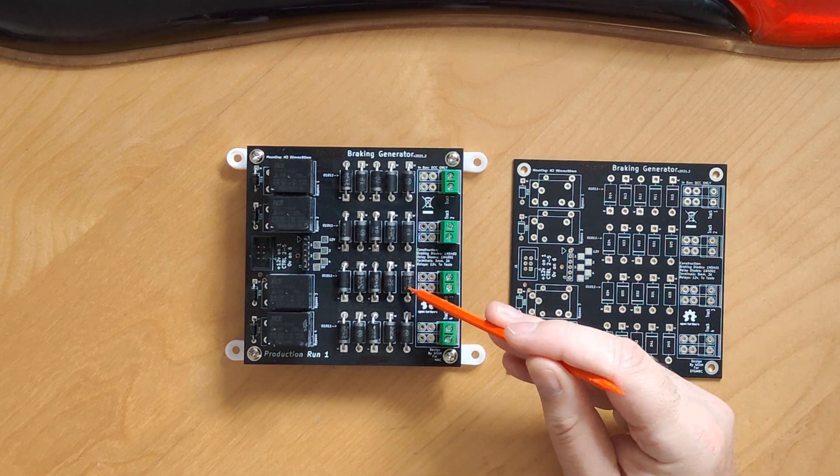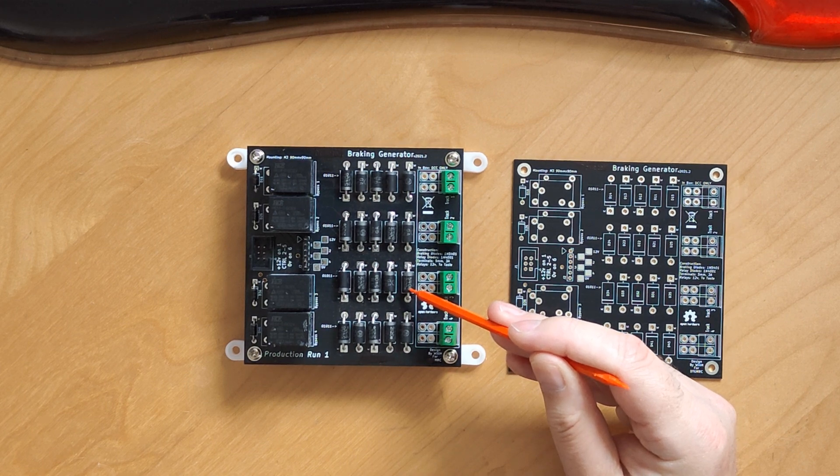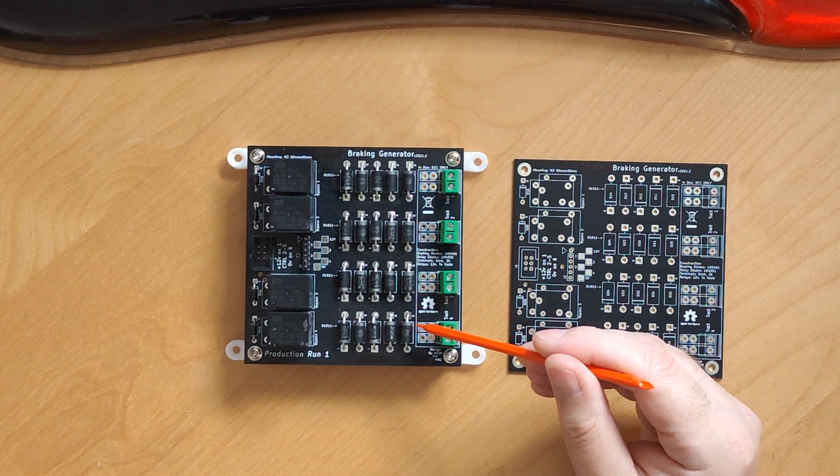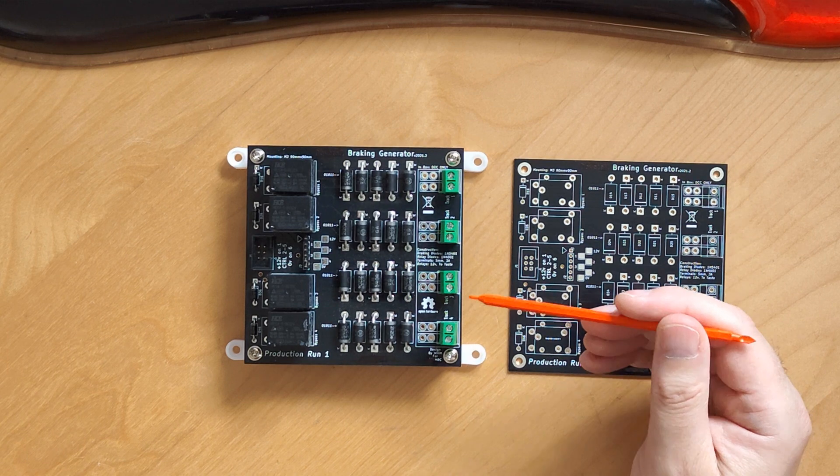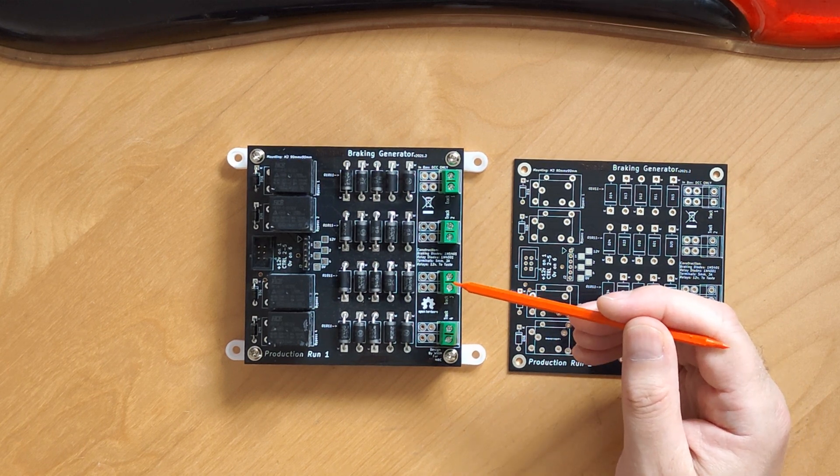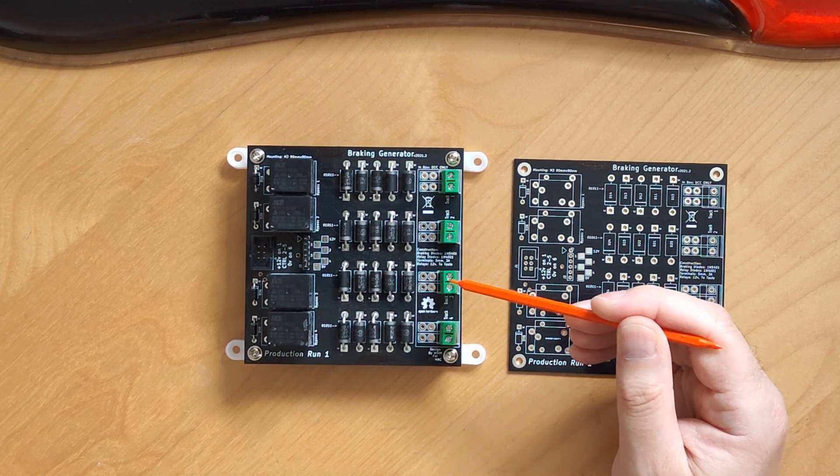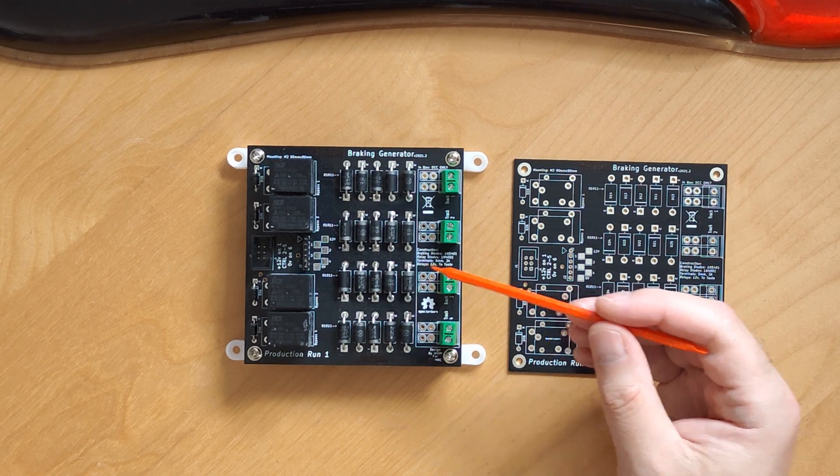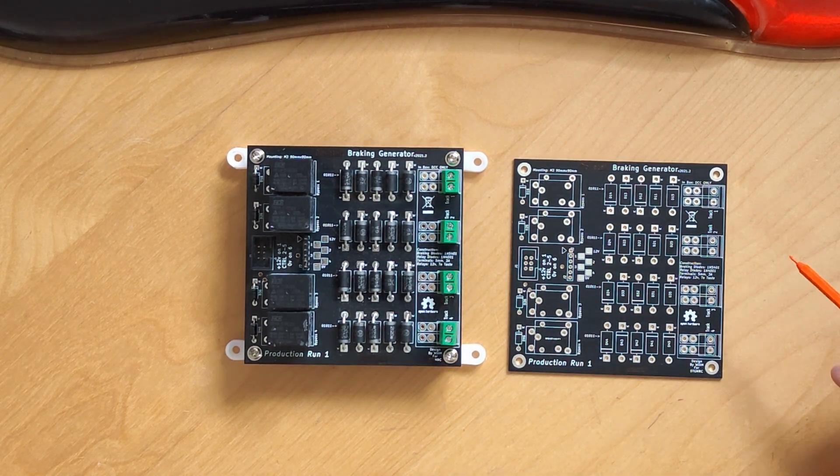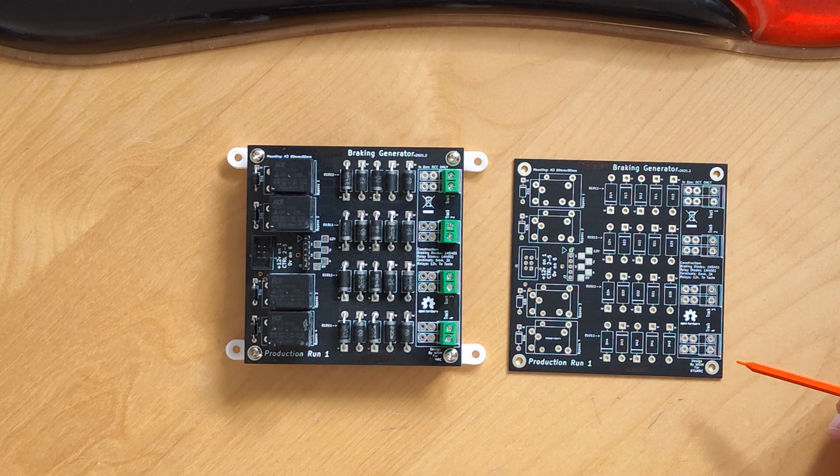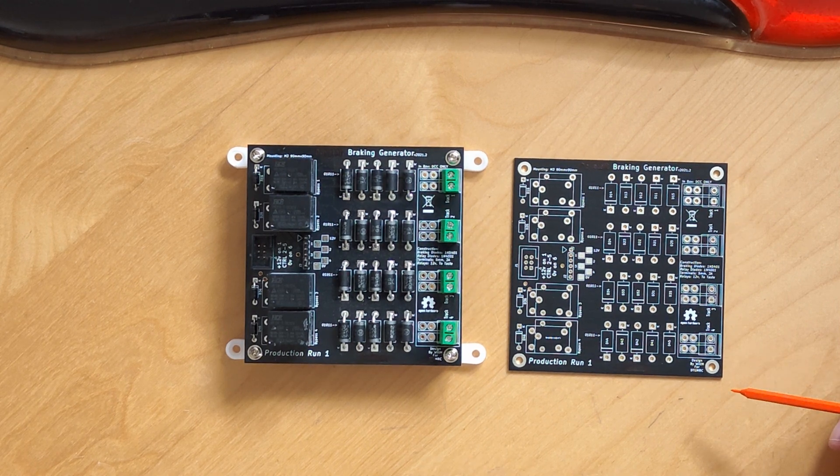The last number - 1N5400, 1N5401, 1N5402, and so on - specifies the reverse voltage. The lowest option is 50 volts. Well high enough that our DCC at normally 16 volts, but possibly into the 20s if you're running a larger scale, will be no problem.